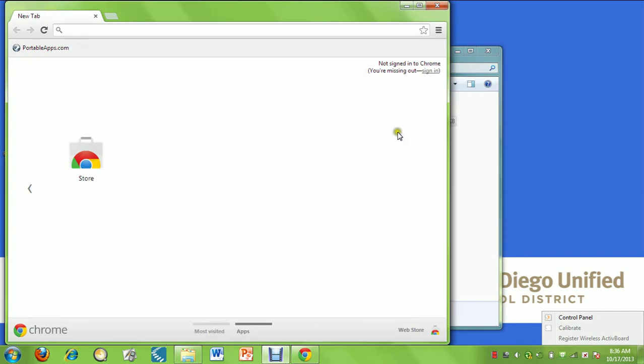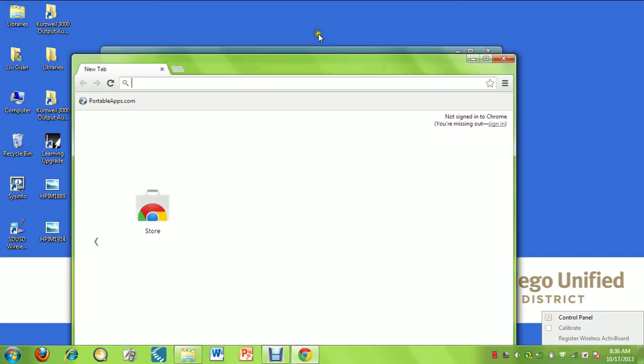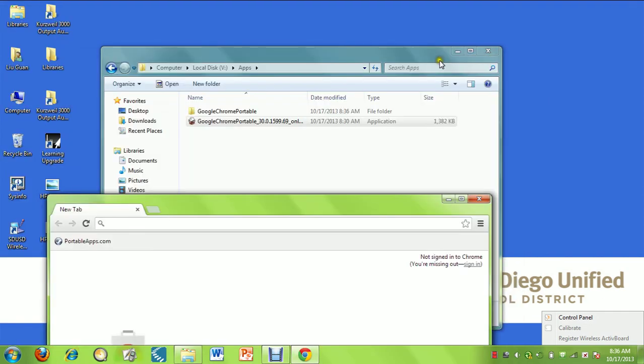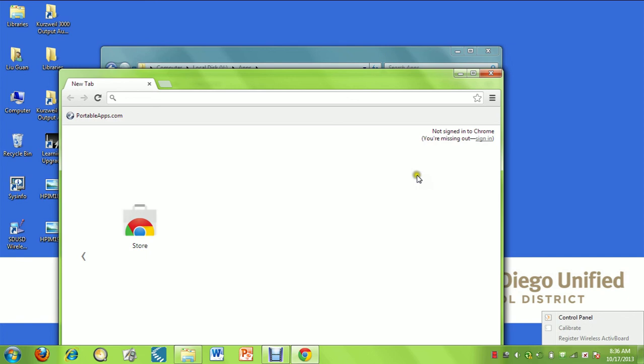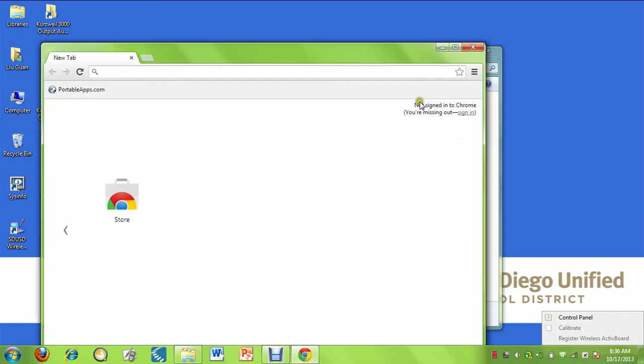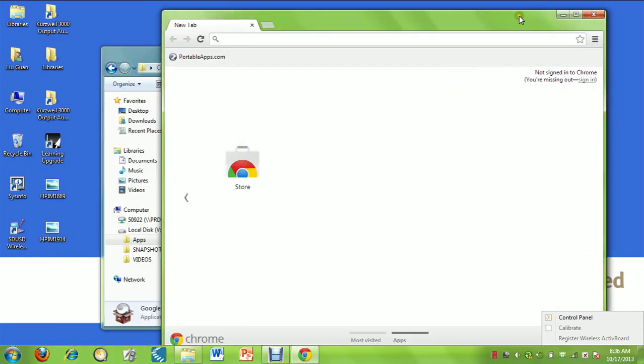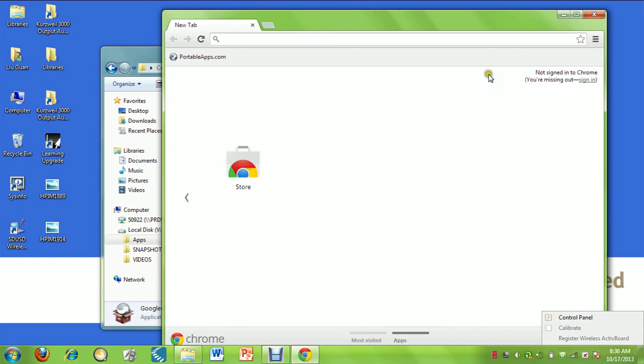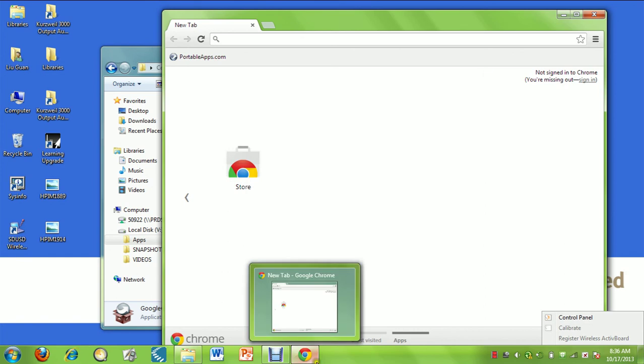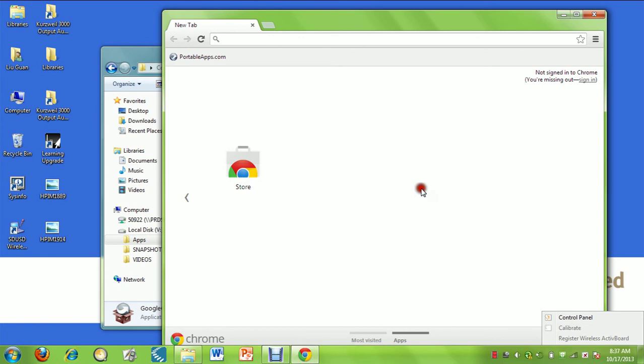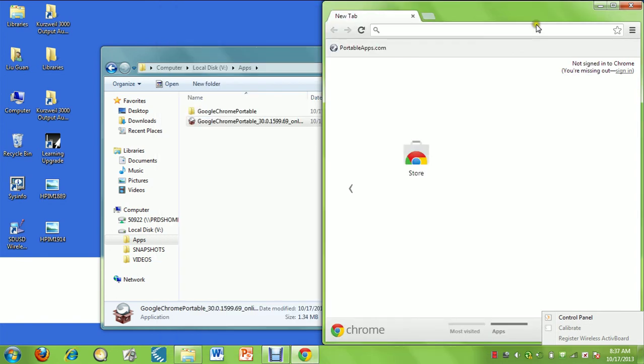At the end of the installation, it asked me if I wanted to run Google Chrome. And I said I did. Now we have a couple of different options. What we can do at this point is, once Google Chrome is open, it's basically going to run out of this apps folder.